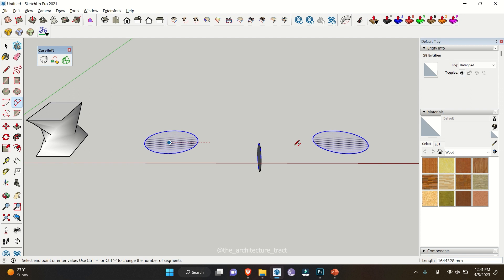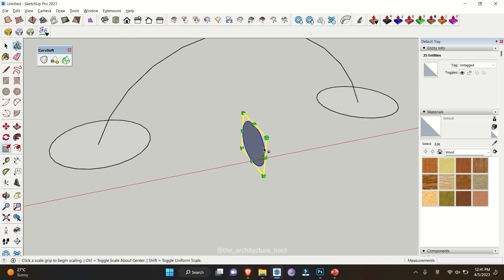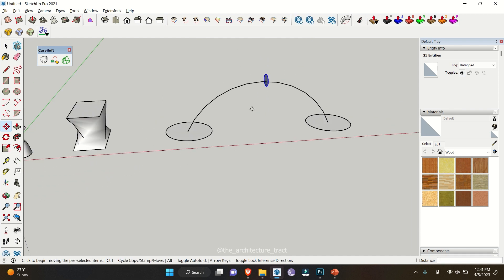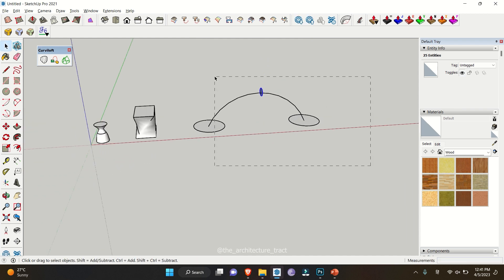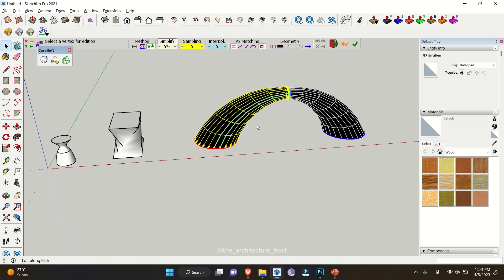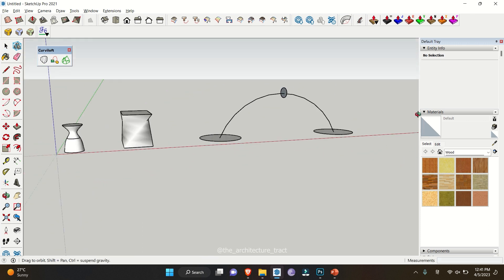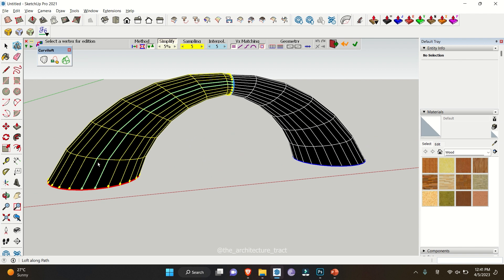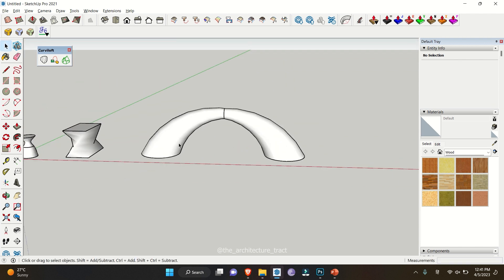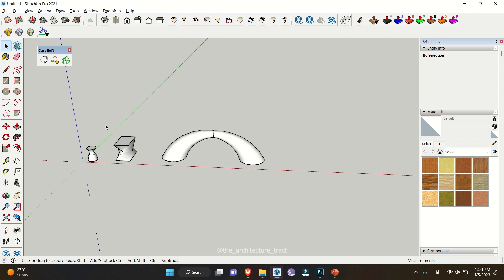Let's redo this demo. Make an arc, select everything — decreasing the size a bit for better understanding — then select the whole object and go to Loft Along Path. As you can see, you get a very nice arc-shaped result. Once satisfied, click outside and there you go. That's what you can do with Loft Along Path.